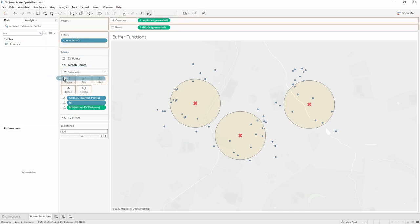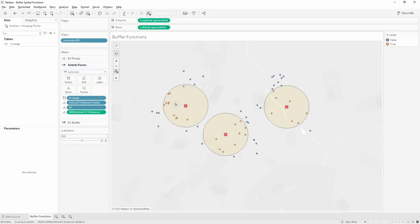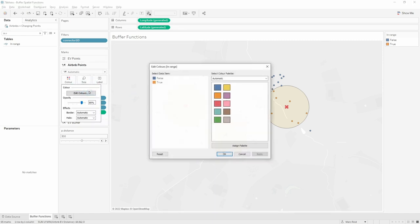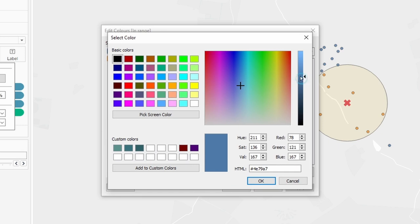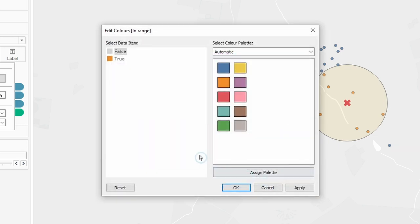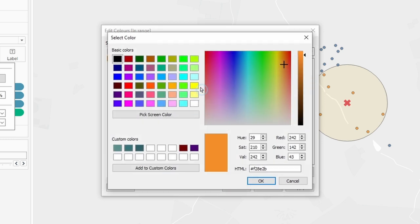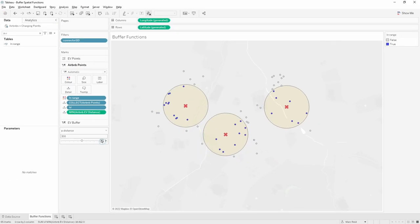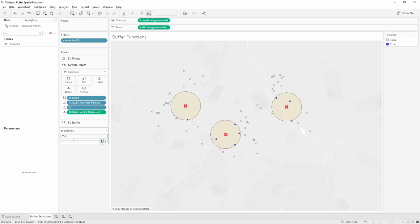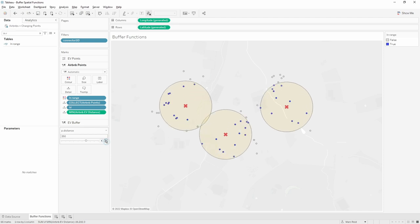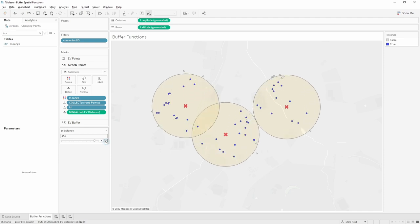We're going to put the in-range calculation on the color shelf for the Airbnbs points. Now we've got two colored Airbnbs. Let's change the colors — if it's false and outside of range, we want it to be a light gray sitting in the background; if it's true and in range, we'll make it a bright blue. Now as we change the buffer size, points turn gray if they're outside of the range, and as we go larger, more of them turn blue as they become in range.